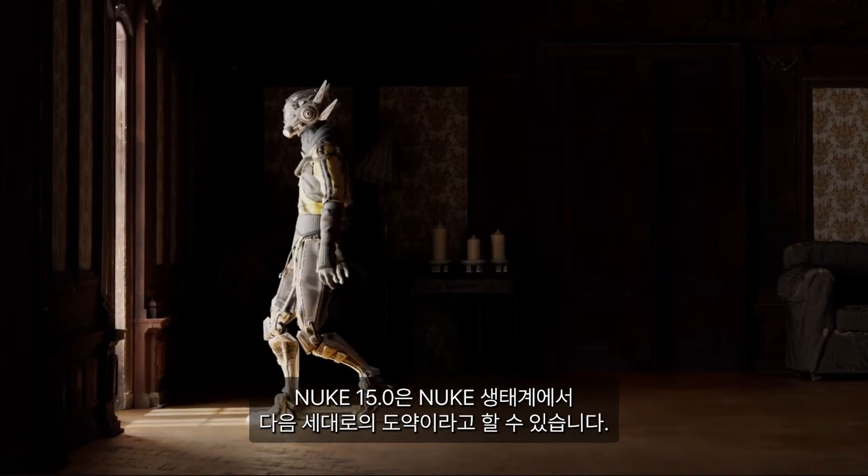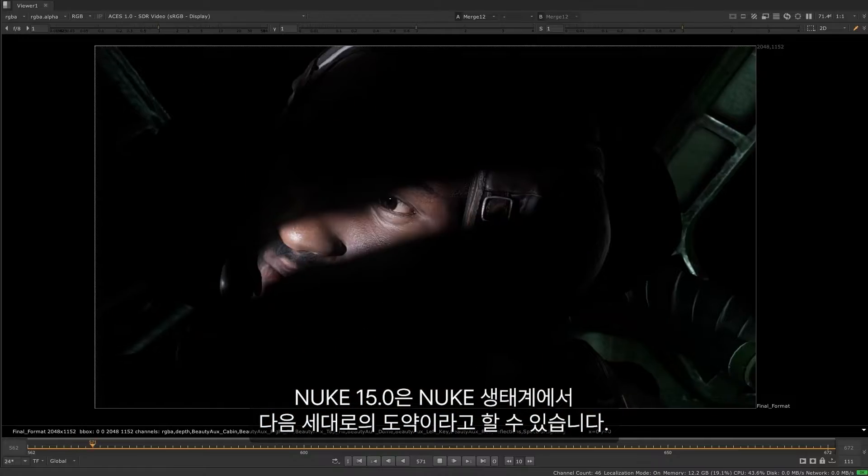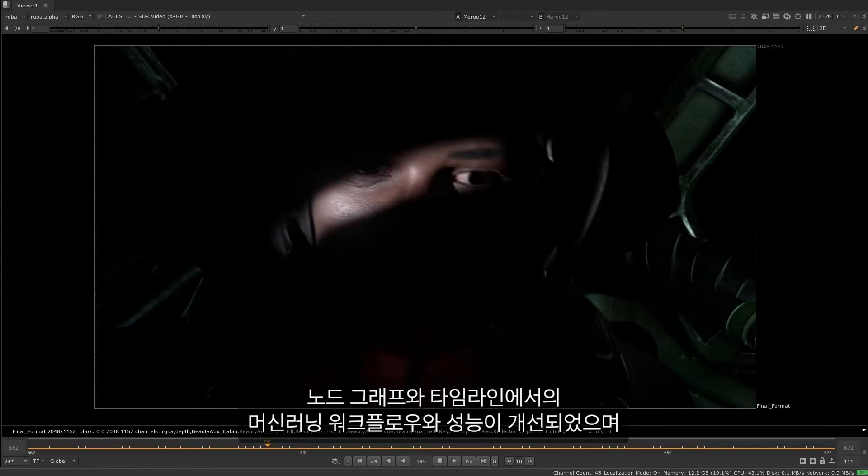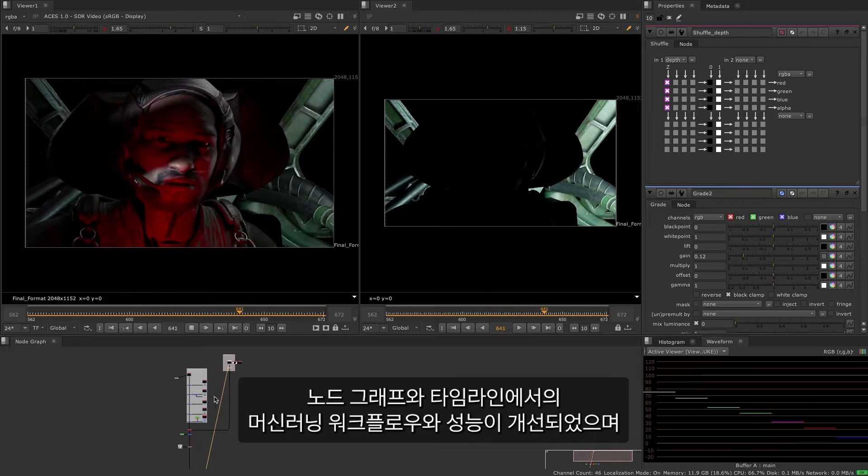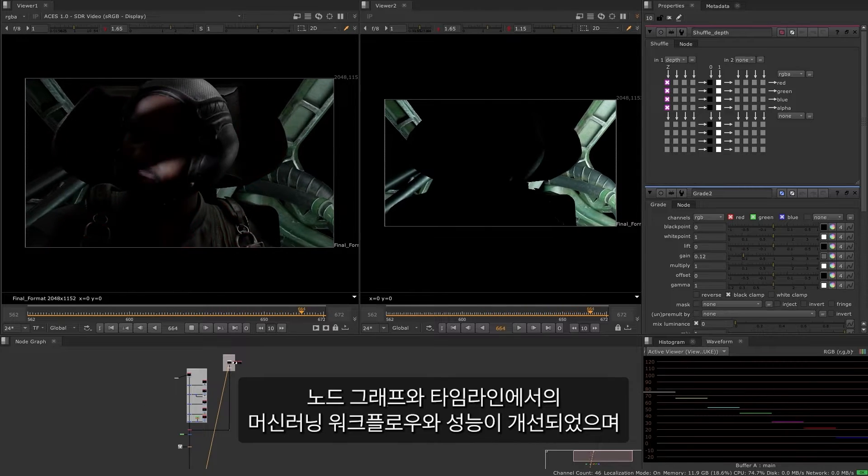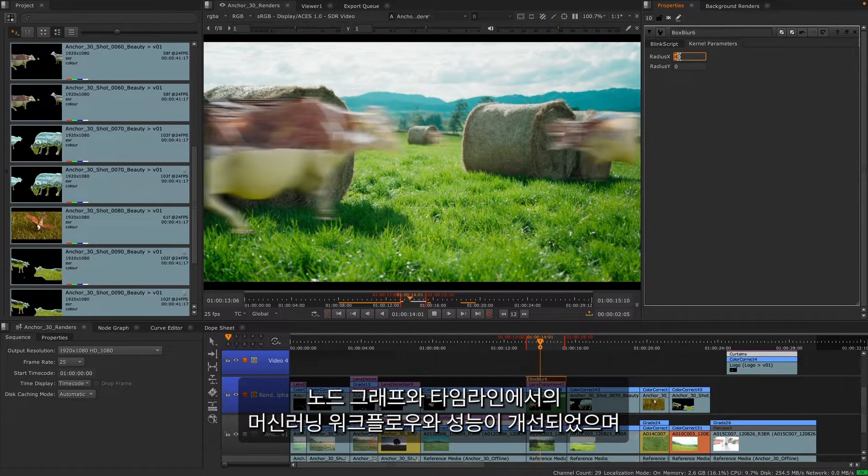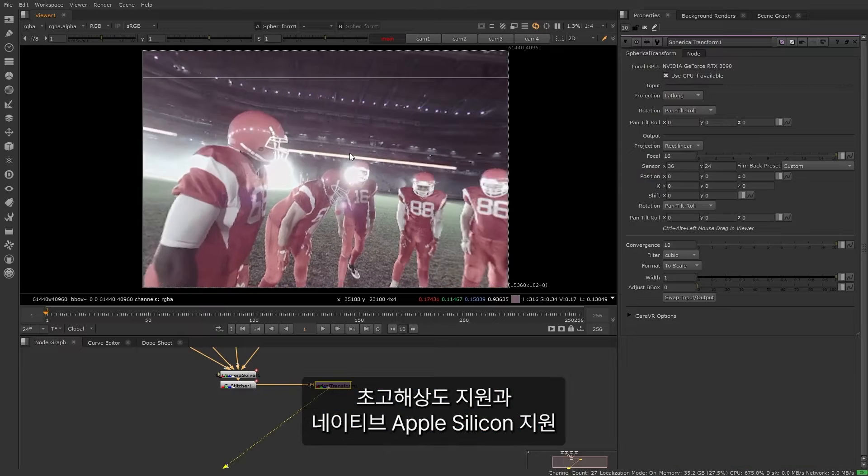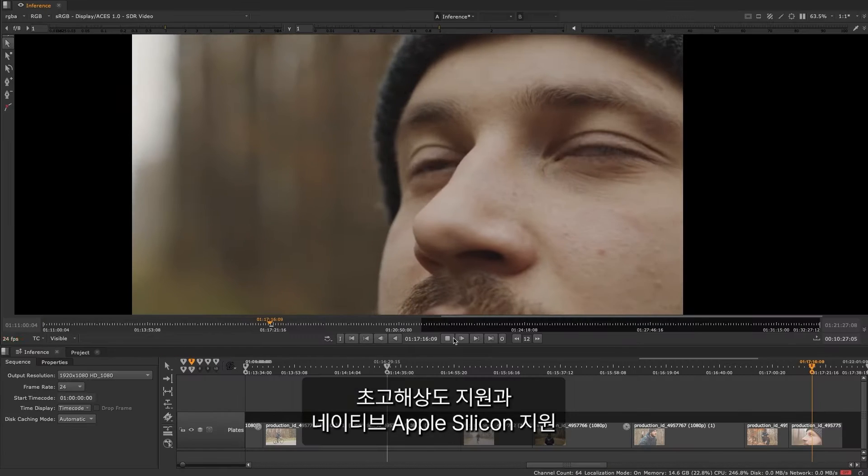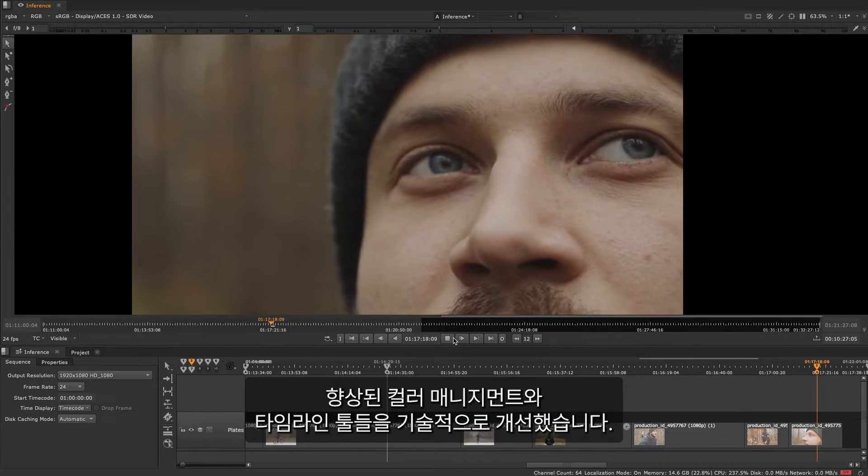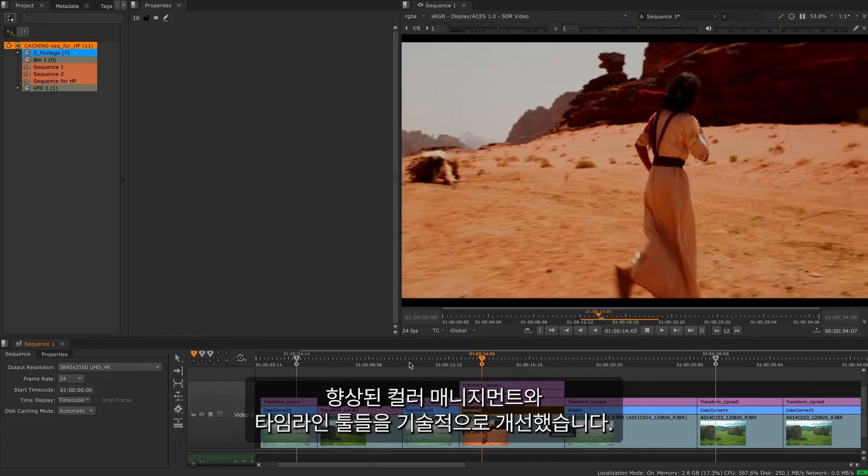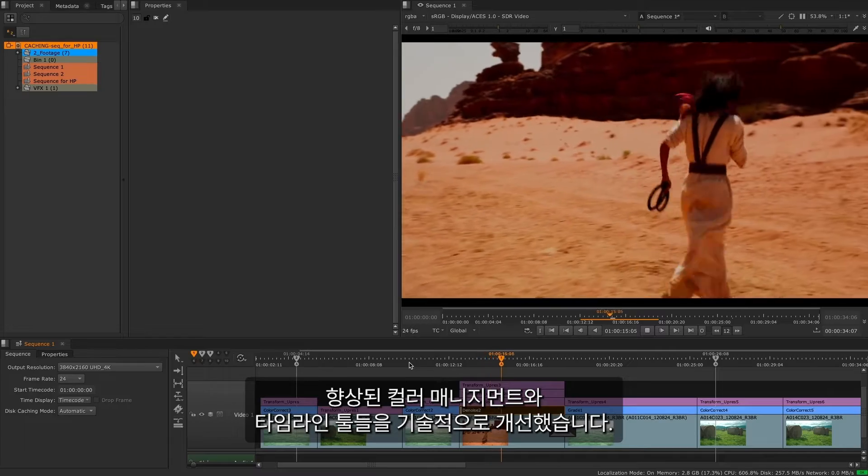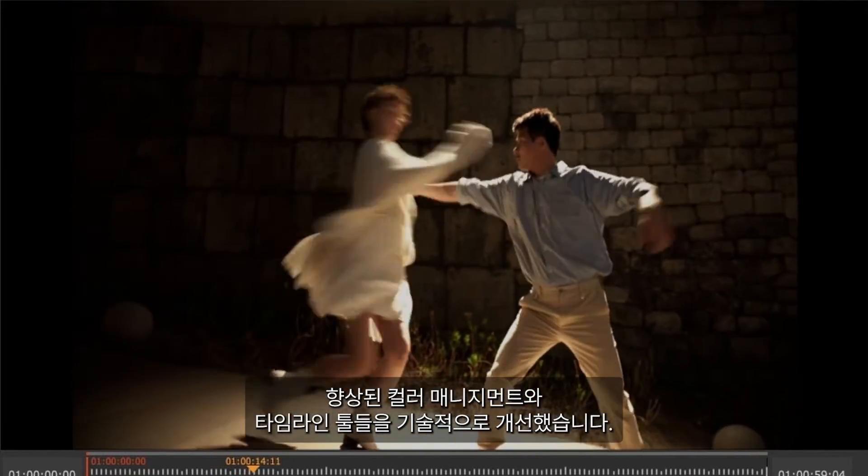Nuke 15 is the next generational leap in the Nuke ecosystem with workflow and performance enhancements across machine learning tools, both in the node graph and on the timeline, greater resolution support, native Apple silicon support, improved color management, artist and technical improvements to the timeline tools and much more.